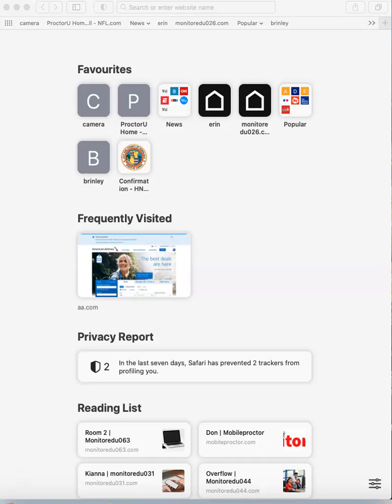Hello, these are the student instructions on how to connect your mobile phone to your proctor so you can take your PLTW end-of-course assessment.